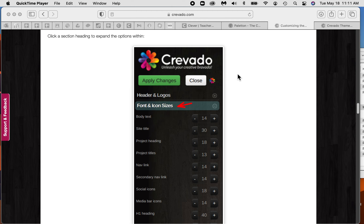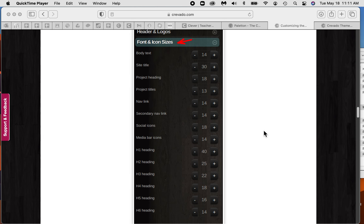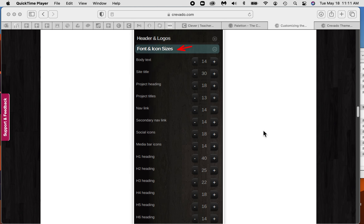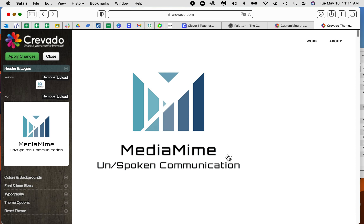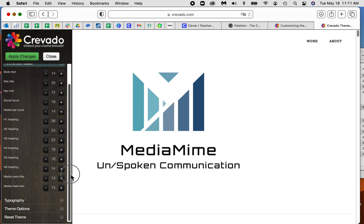We're gonna jump into Crevado — the next thing down which is font and icon sizes. This is on the Crevado help page, but I'm gonna go over to mine and jump from header logos to font and icon sizes. I don't really change these much unless I really want to change the heading size of something, but you might come back to this.